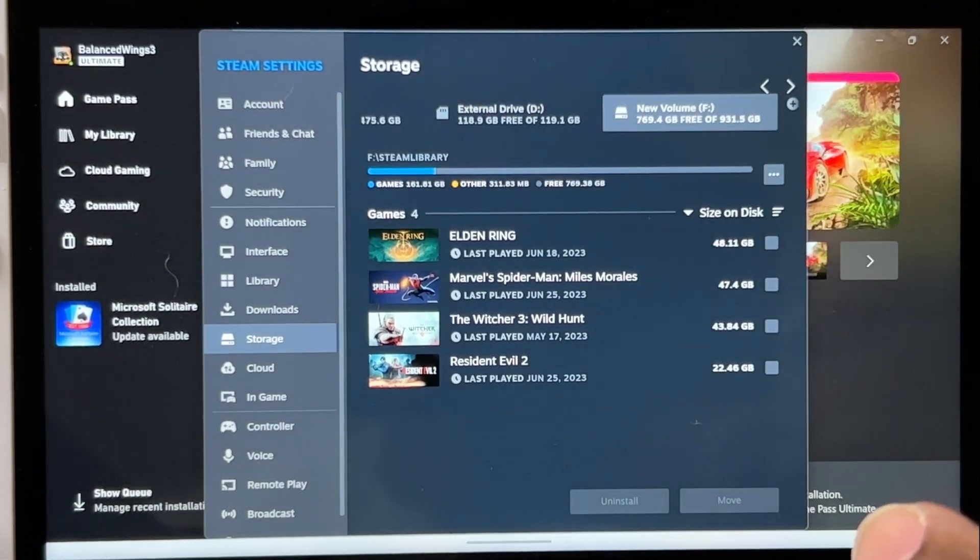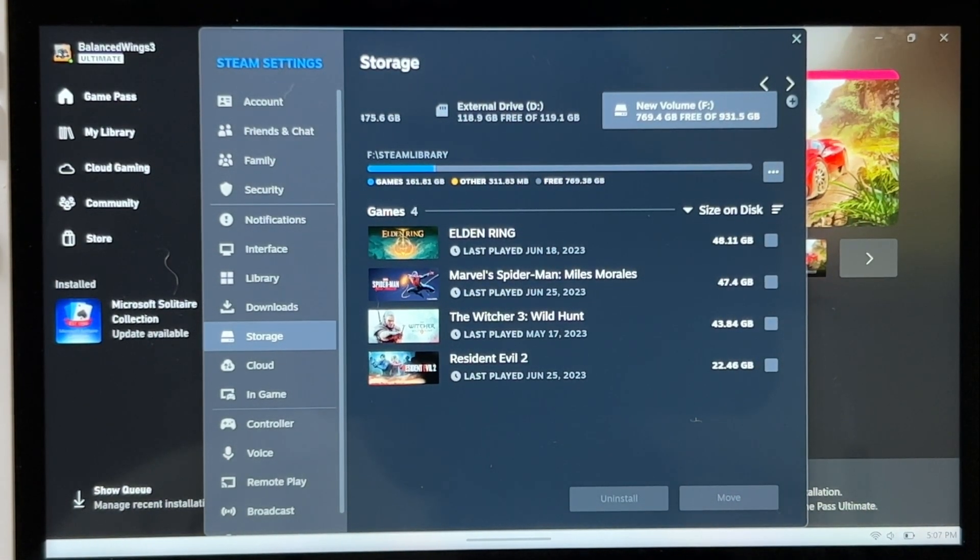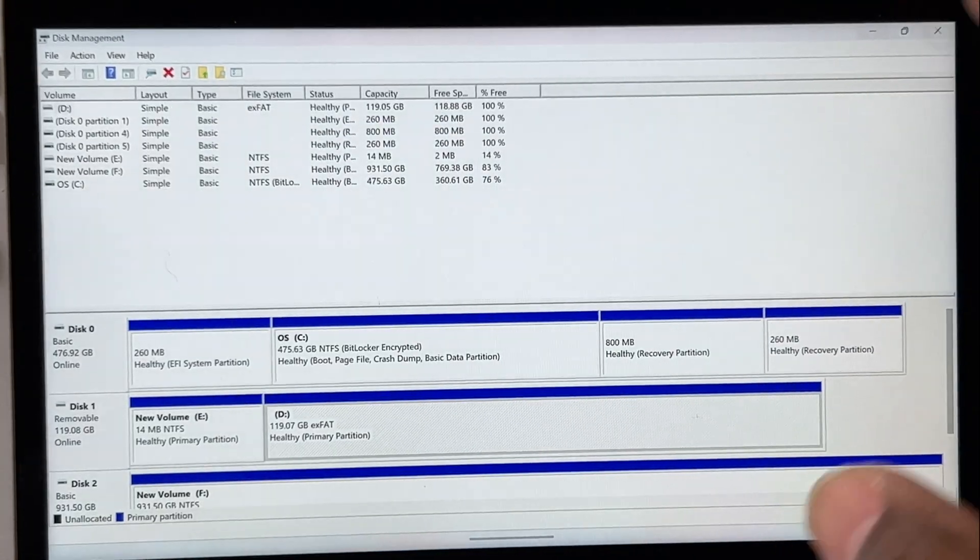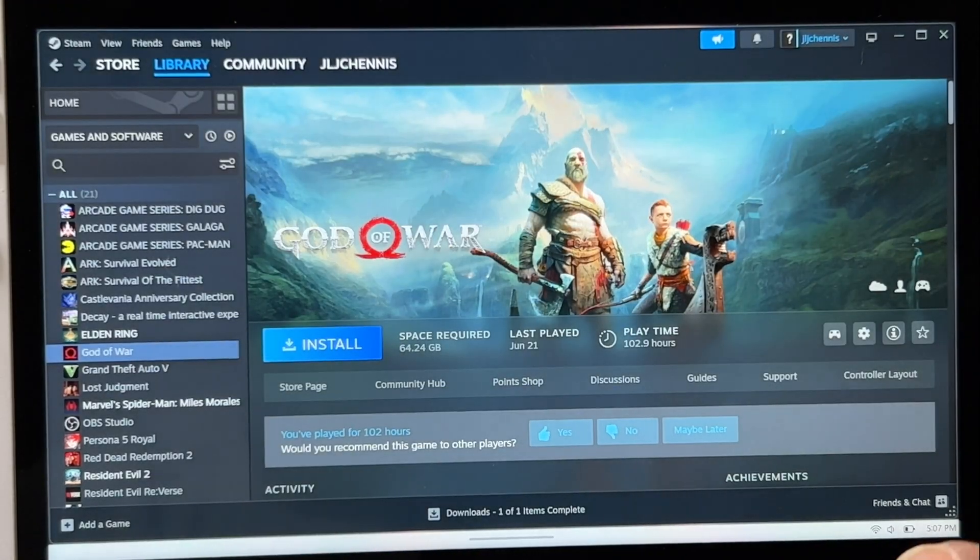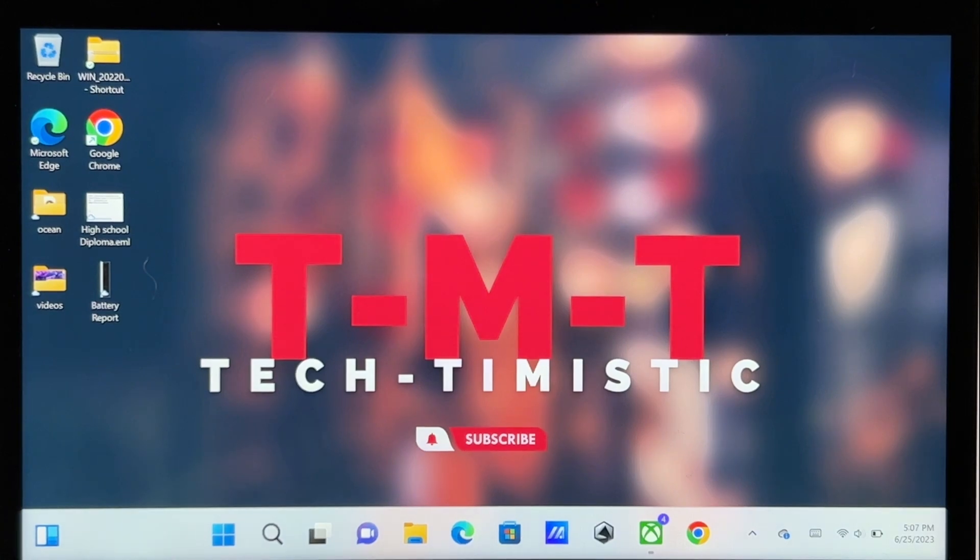All right, that was pretty simple. This is Tech Timistic, thanks for tuning in. You already know the deal - subscribe, like and share, and I'll see you in the next one.